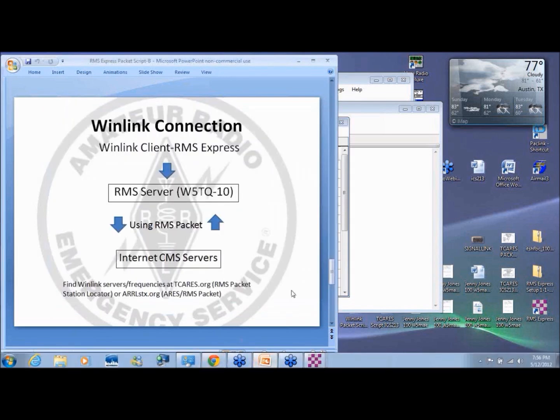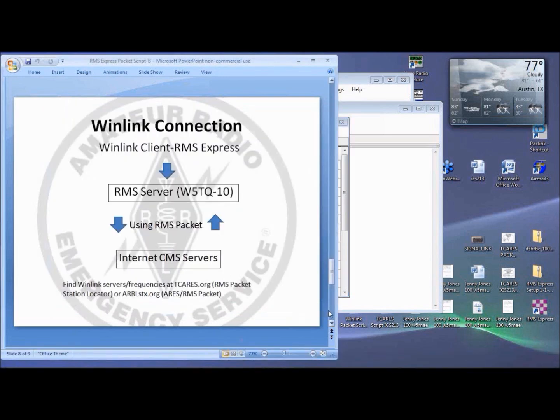It was a pleasure. 73 from Craig, AC5KW. And Mark, W5MA, out.